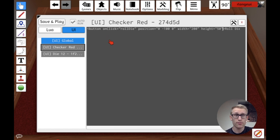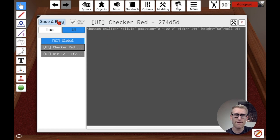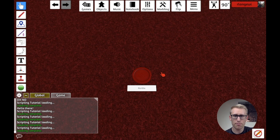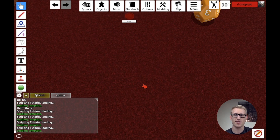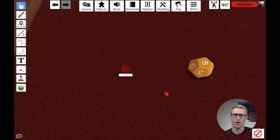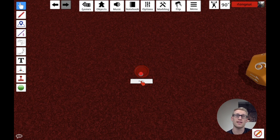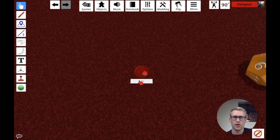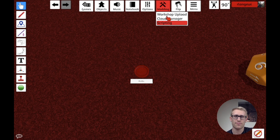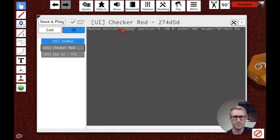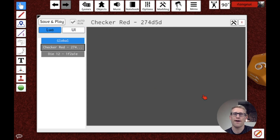Let's Save and Play. We can now see the checker has a small button. When I hover over it, it shows as a clickable element, but right now clicking it does nothing. That's because we said when clicked, call the rollDie function — but no rollDie function exists yet. It's trying to call something it can't find, so nothing happens.